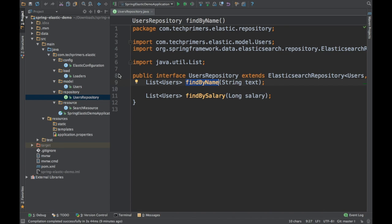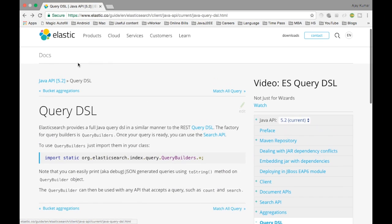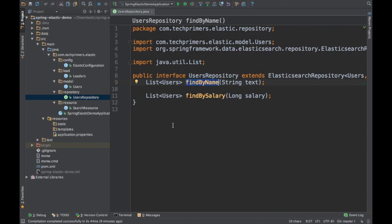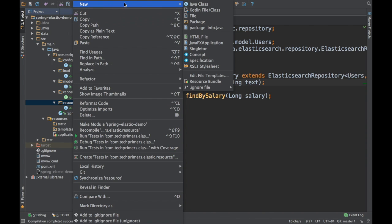Elasticsearch has also provided its own APIs. If you see the documentation from the Elastic website, they are providing some APIs with which we can directly query Elasticsearch. That is what we are going to see today. This is the code base which we created as part of example one — I will give the link for this GitHub project in the description below. I will go ahead and create a new resource so that we can directly query using the Query DSL.